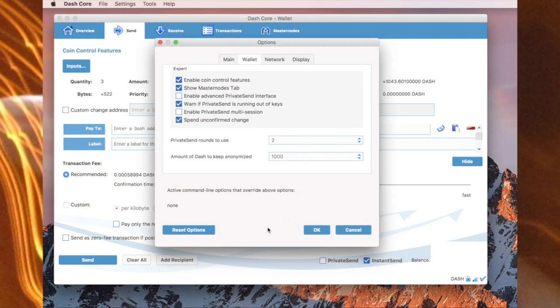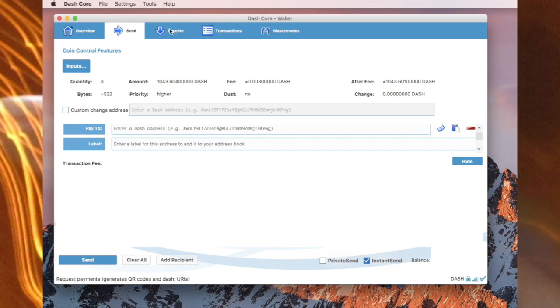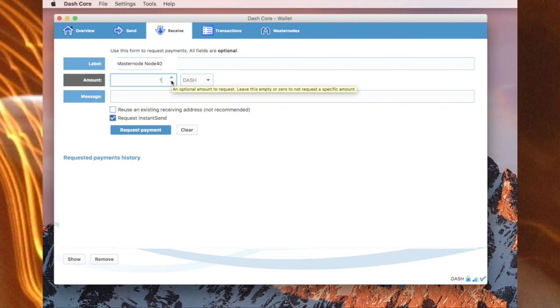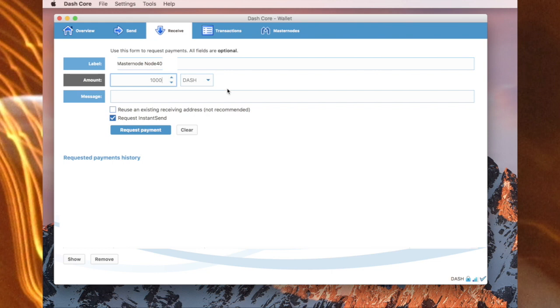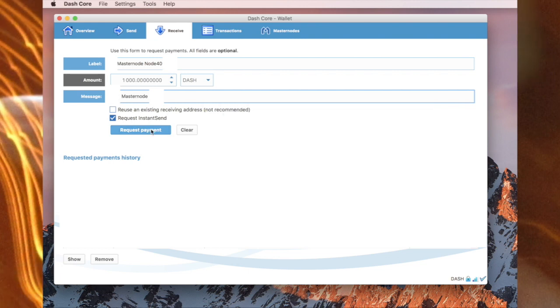Once those are done, you can go to receive and we can put a label in here. You need to put 1000 Dash in here and you can put a message in here. You can now click on request payment.